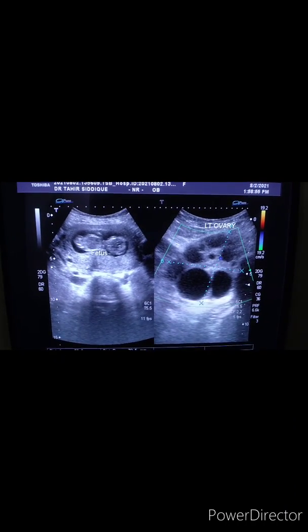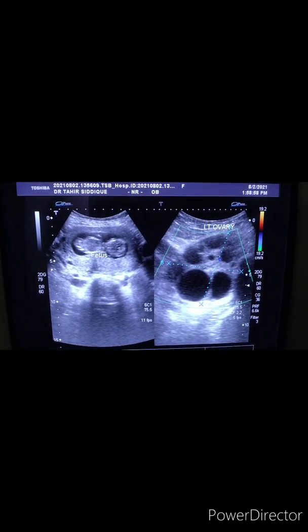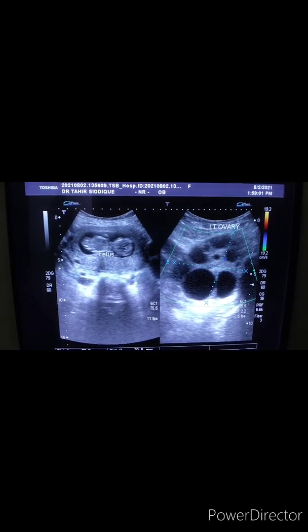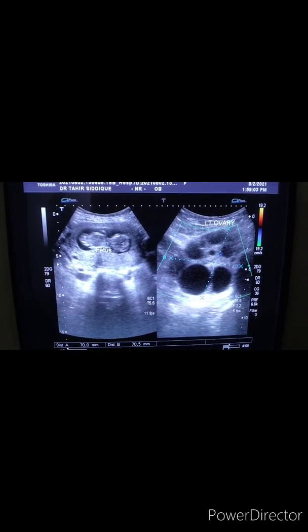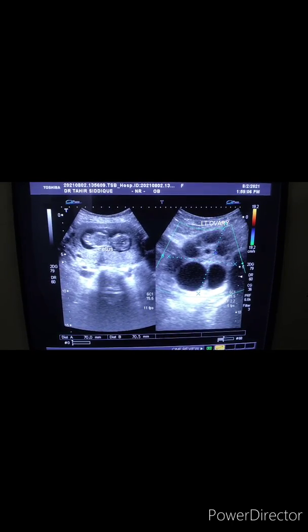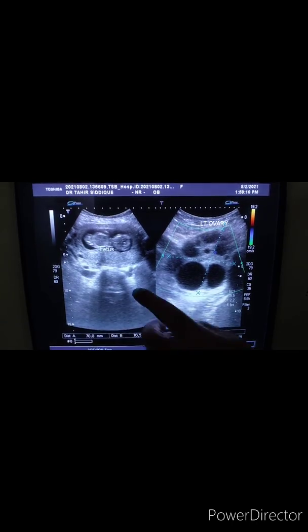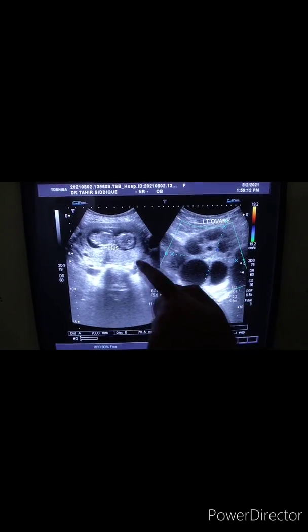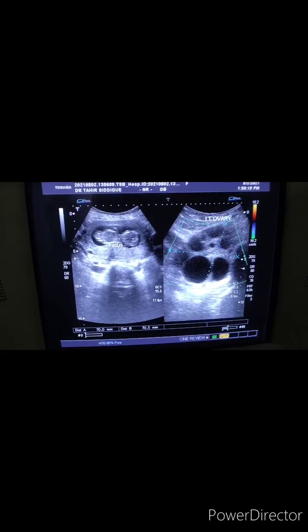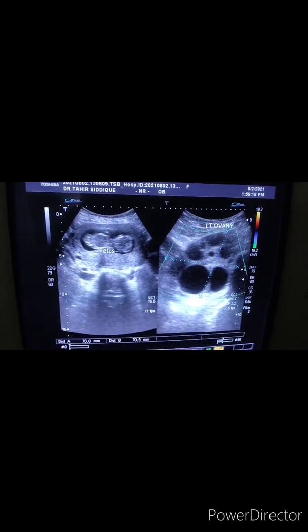Frozen image of an obstetric scan in which the gestational age is 12 weeks. This is the fetus, this is the gestational sac, and the fetus is 12 weeks.